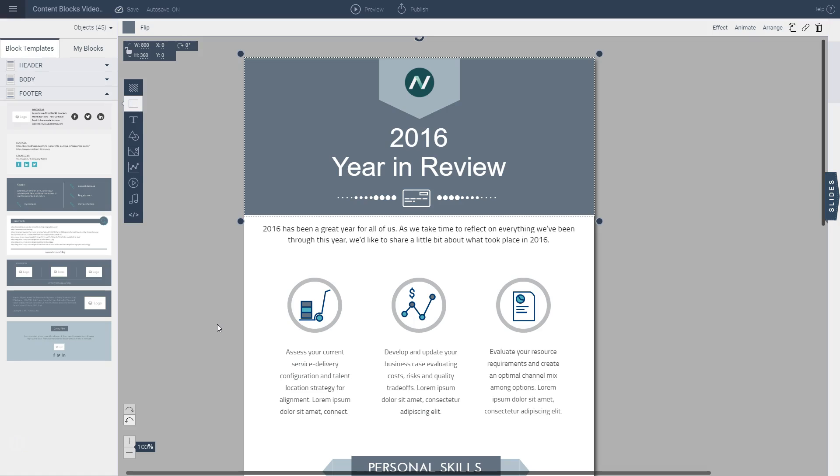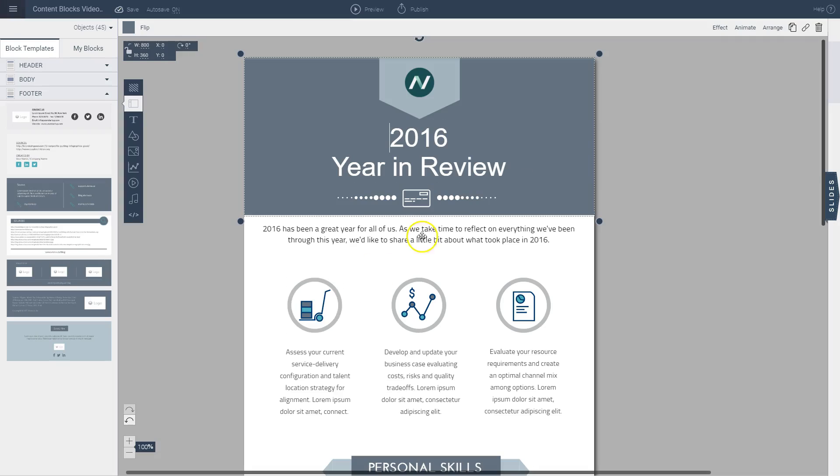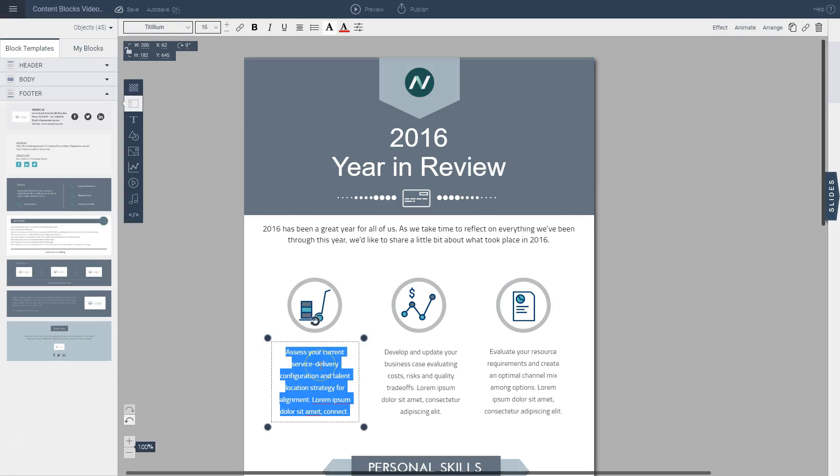And then I can do the same for the other snippets of text that I have here below these icons. So I can go back and take each of these bullet points and simply copy and paste them into these text boxes here.